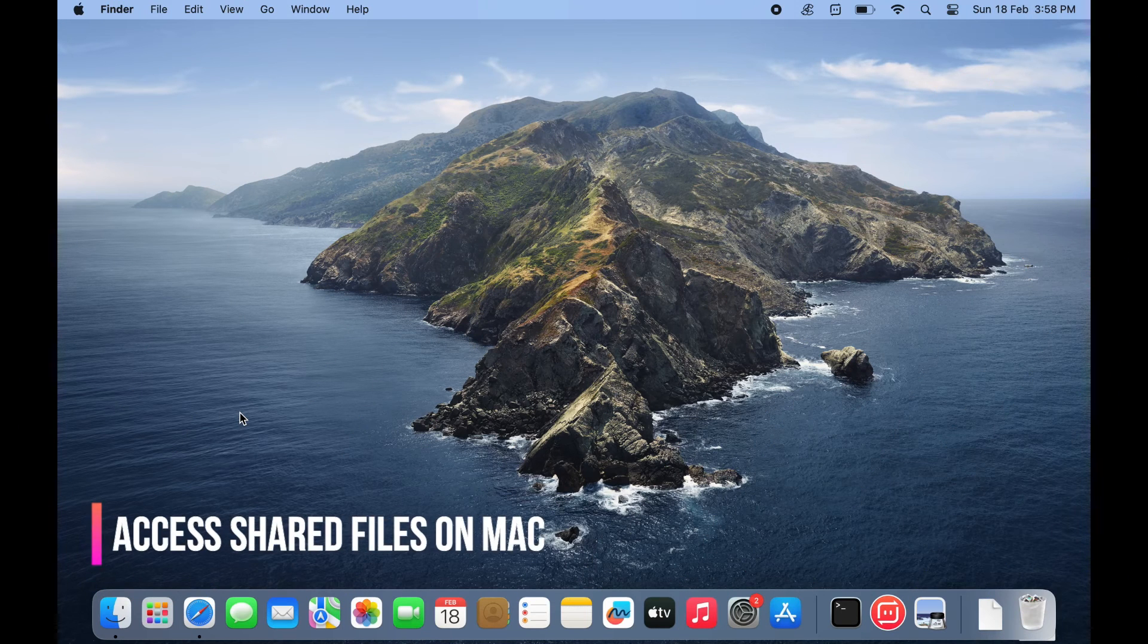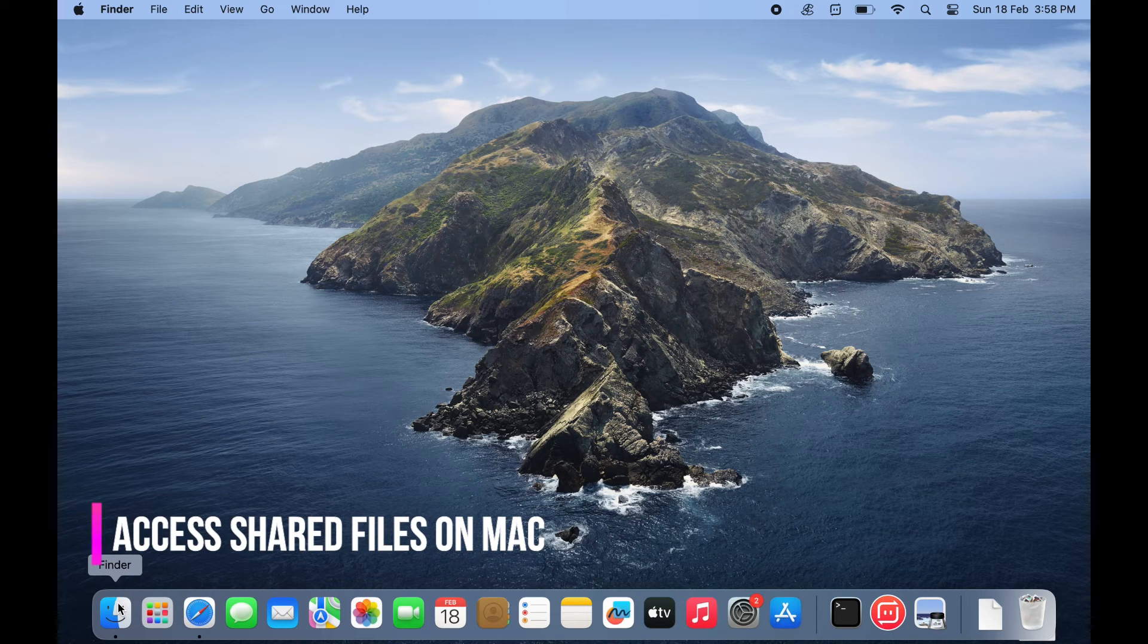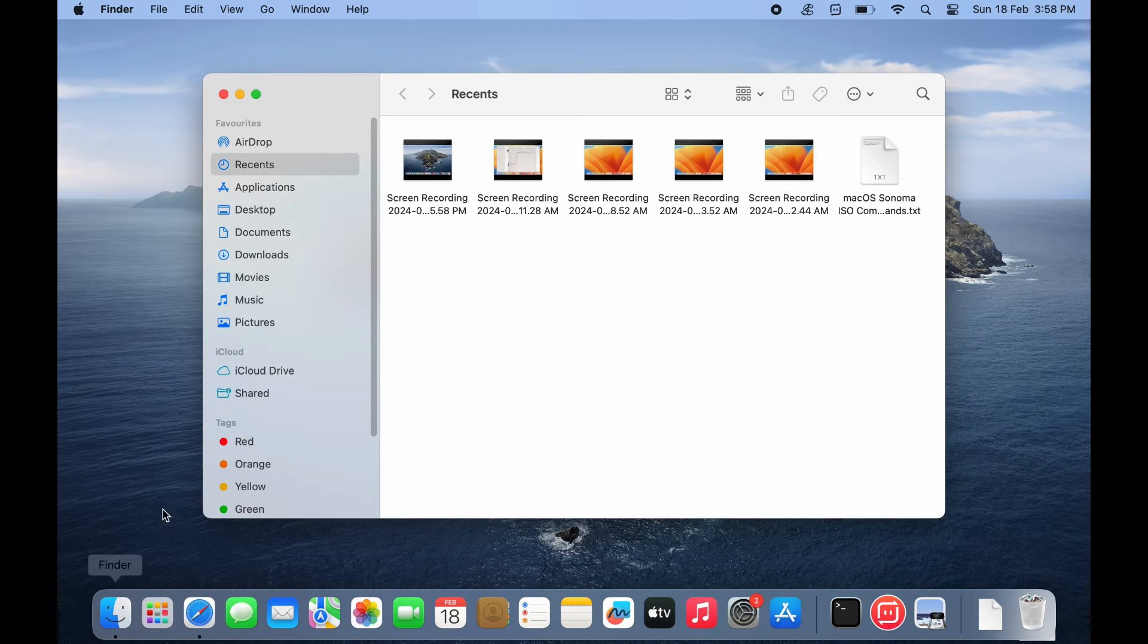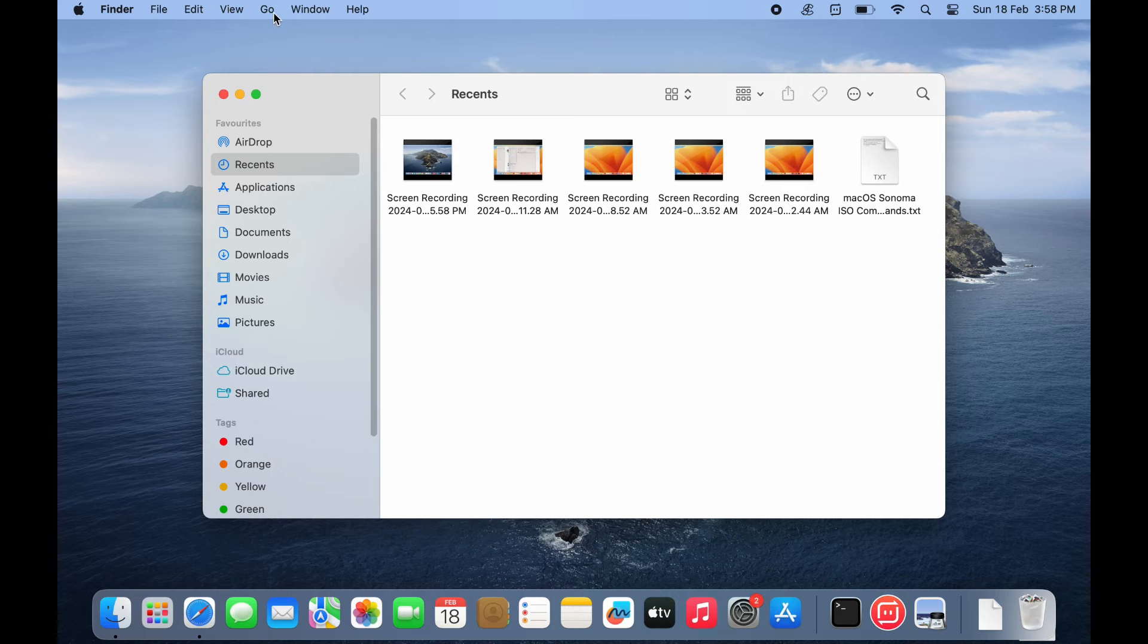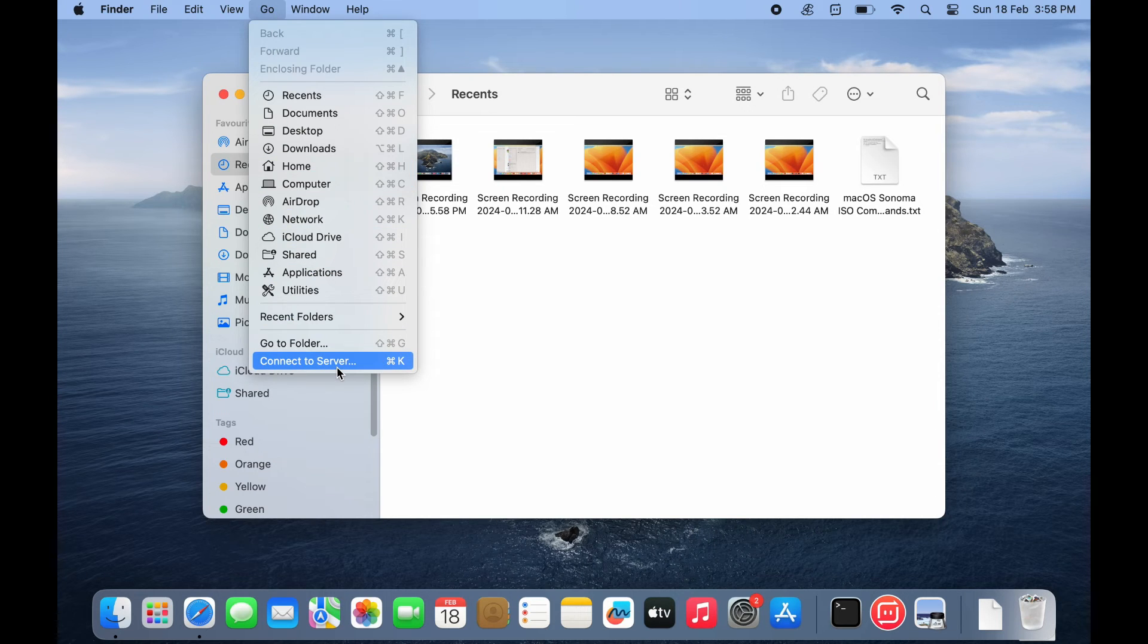To access the shared folder on your Mac, open finder. Click go from the top menu bar. Select connect to server.